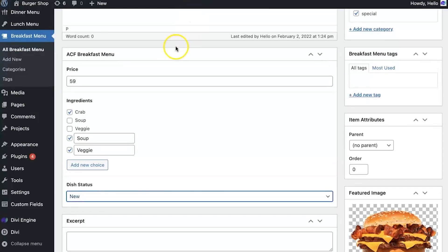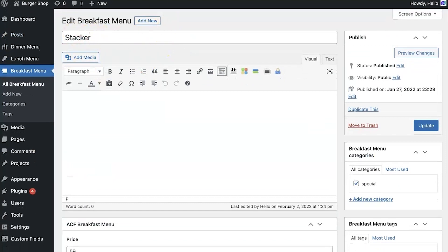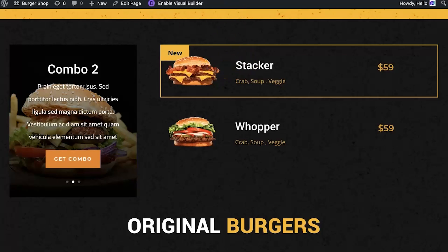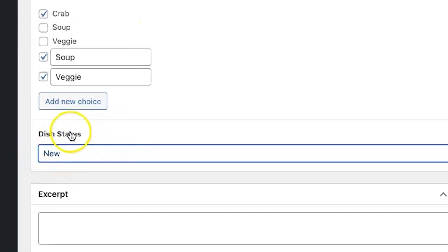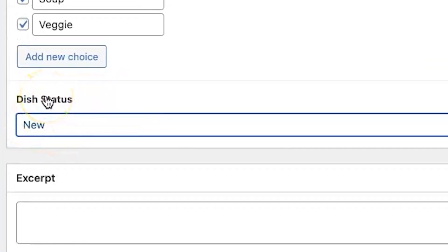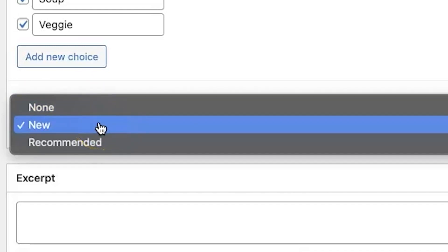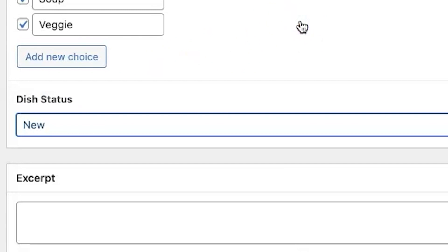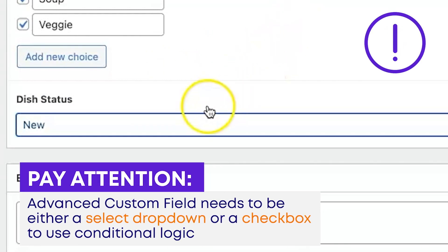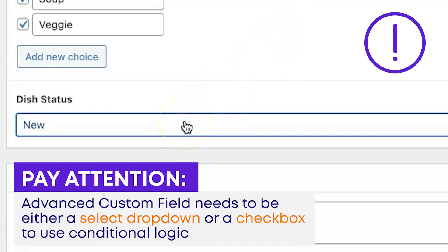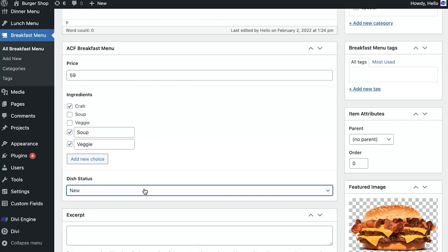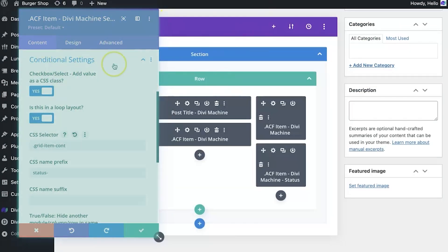If I come into the Stacker Burger post and scroll down, we can see the advanced custom field called 'dish status.' There are three options: none, new, and recommended. An important note: to use conditional logic, the field needs to be either a select dropdown or a checkbox field type.